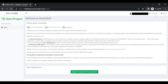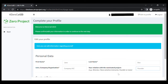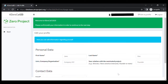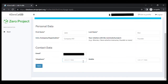Once you have logged in, fill in your personal information: your first name, last name, the name of the organization you represent, and your relationship in regards to the solution you would like to nominate. You will also need to provide contact information such as your email address and a phone number.